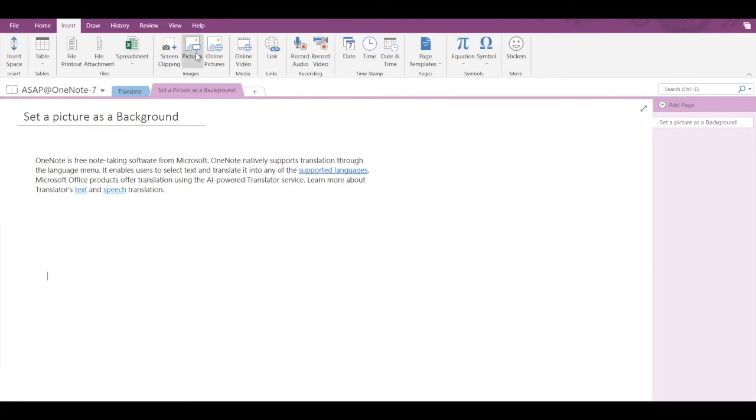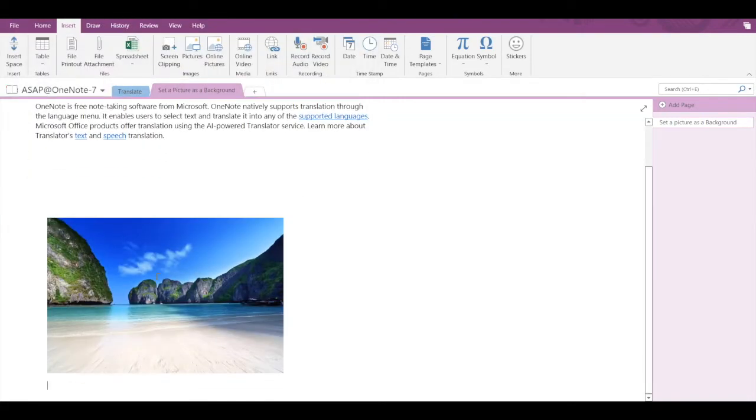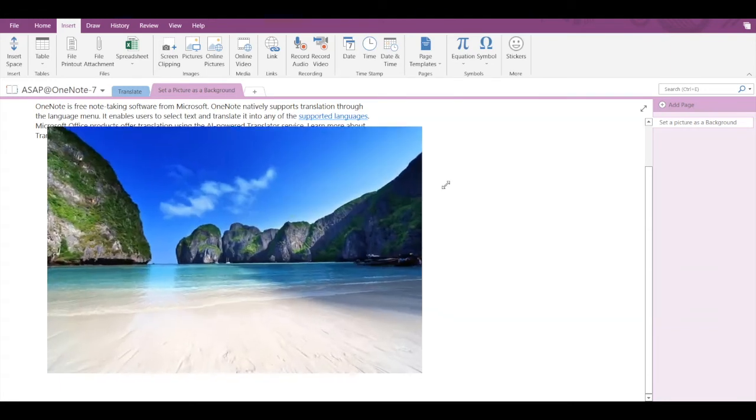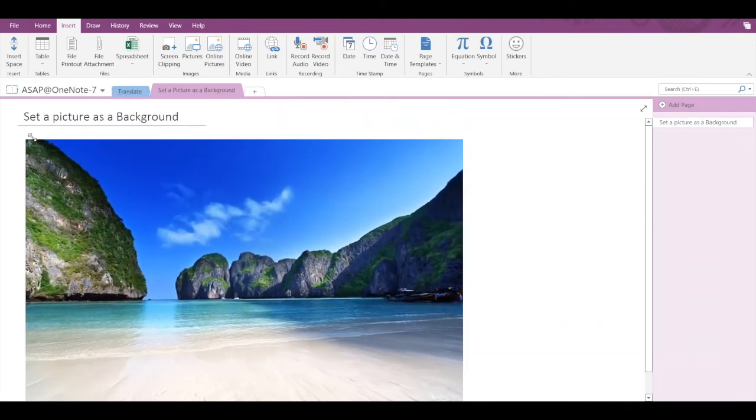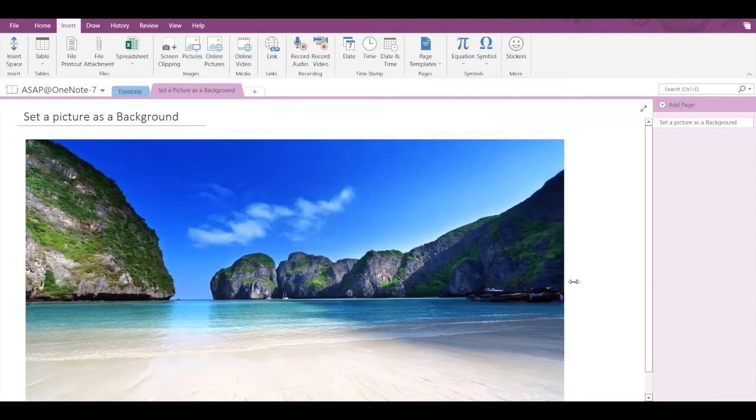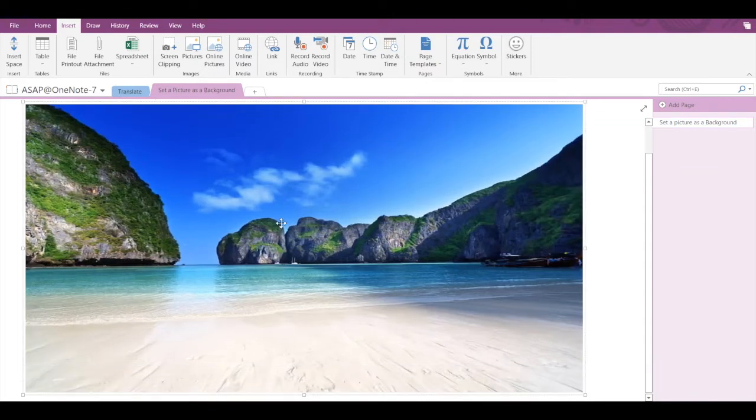Under Insert, go to Pictures, then select a picture of your choice and click on Insert. Now here you can resize the picture as per your requirement, and once you're done, just right-click on the picture...